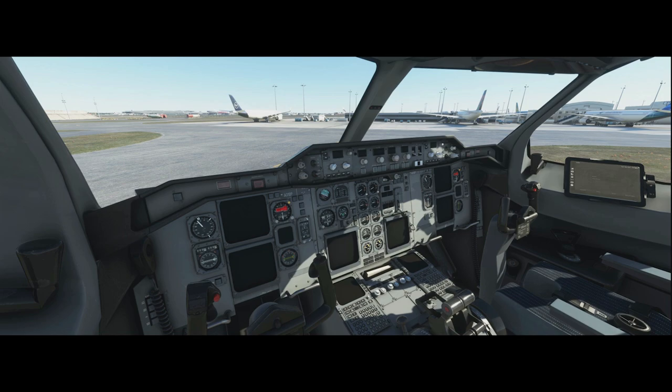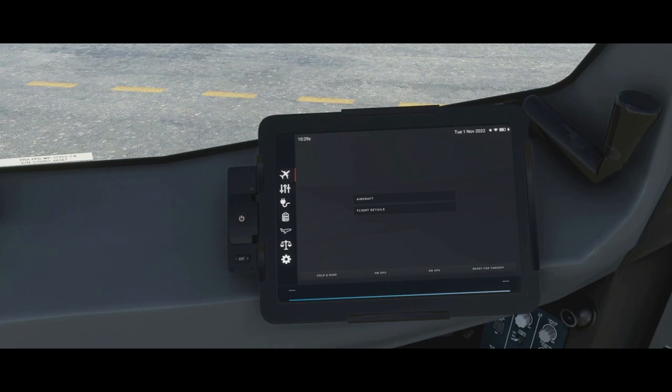Without further ado, let's get straight on and look at the tablet. The tablet is also referred to as the EFB — electronic flight bag. In the olden days people used to come on board the aircraft with all the different charts and things in a literal flight bag, so this is the electronic version of that because all the performance data is in here.